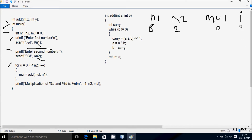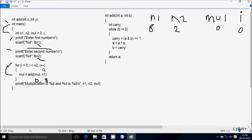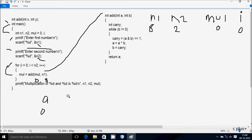Now control comes to the for loop. The i value starts from 0 and checks the condition: 0 less than n2 (value 2) — condition is true, so it coincides. Here, mul equals add(mul, n1), so add is called with mul value 0 and n1 value 8. Control goes to the add method, where a receives 0 and b receives 8.